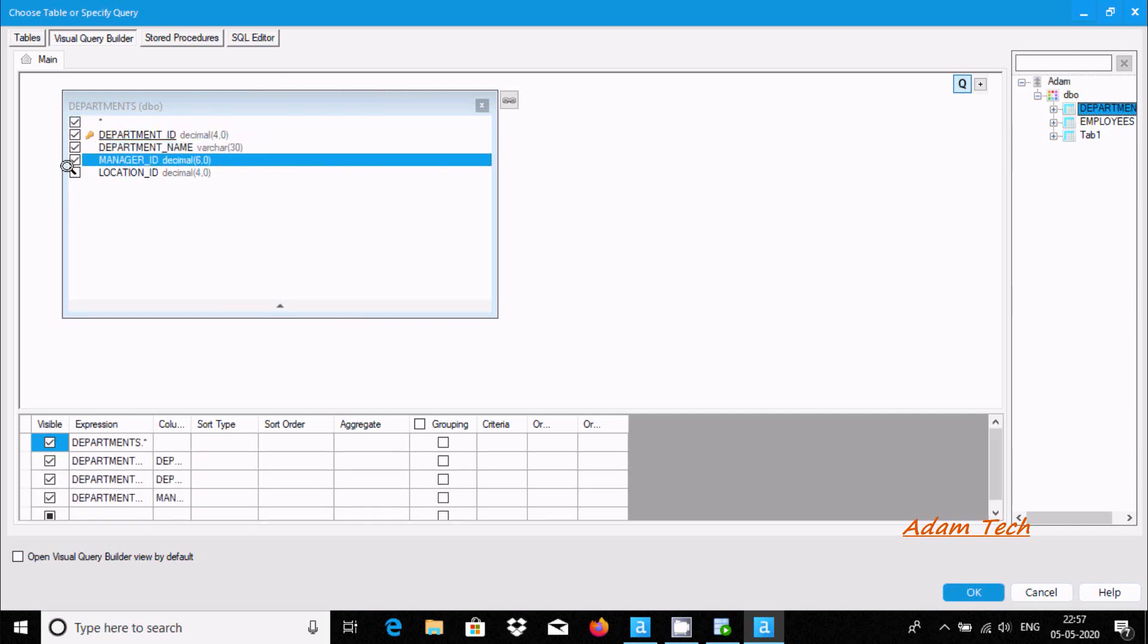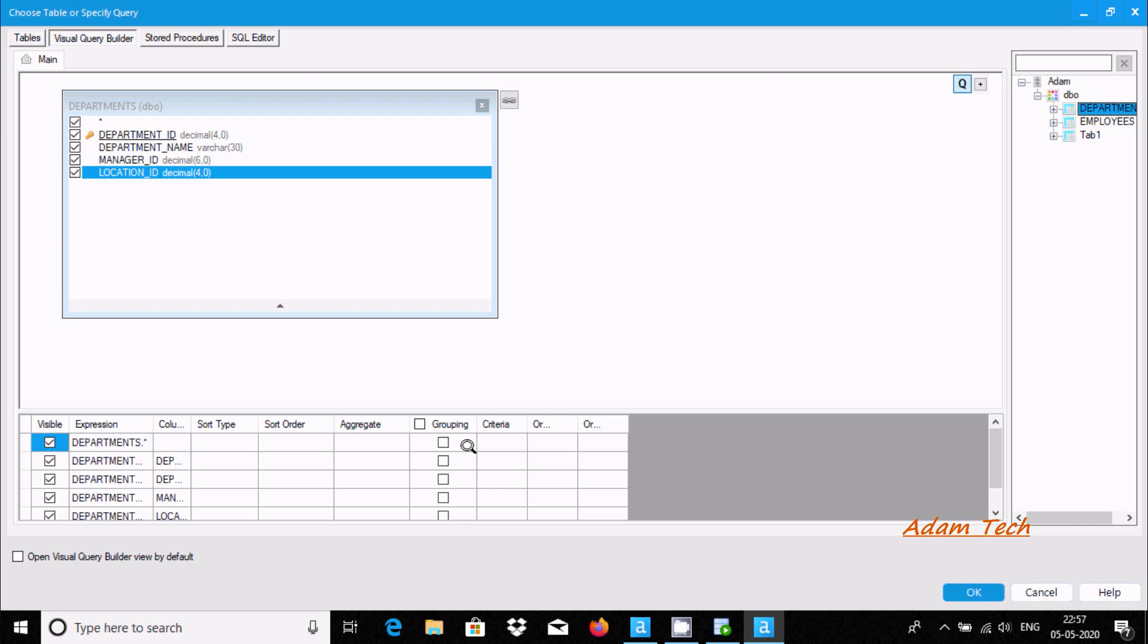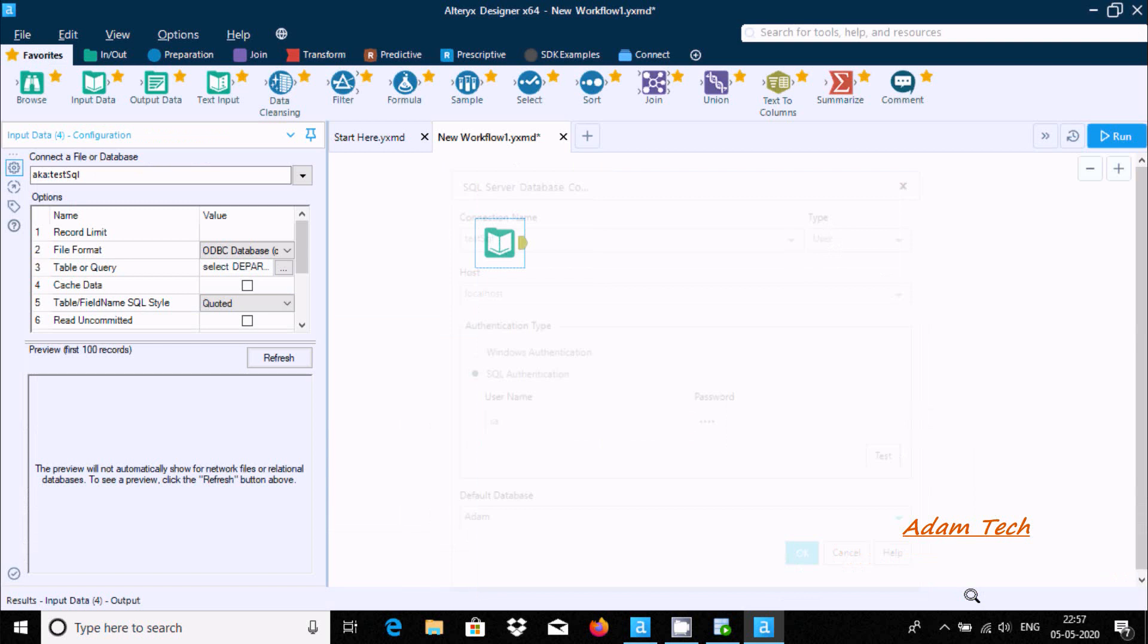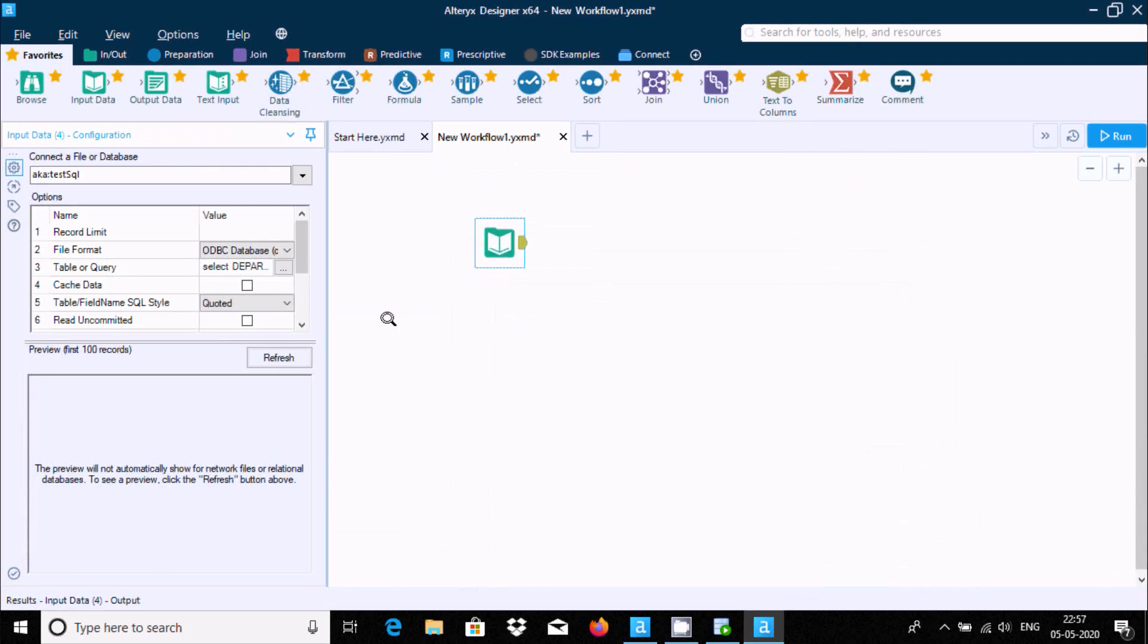We can select all columns and perform grouping, sorting, aggregate functions. Click OK. The source part has been done.